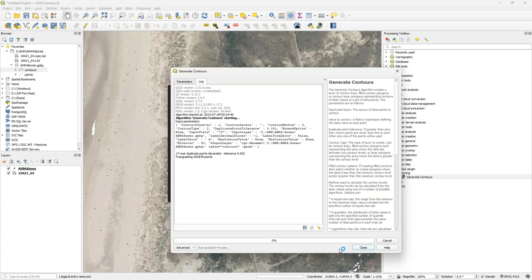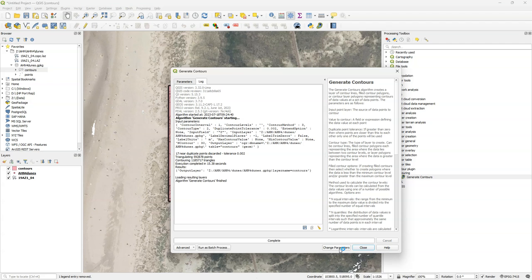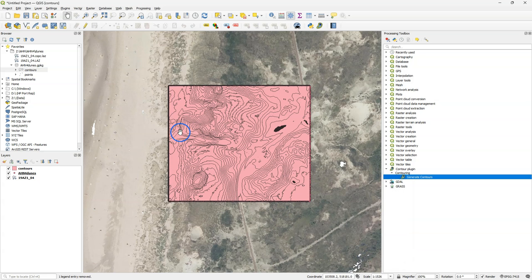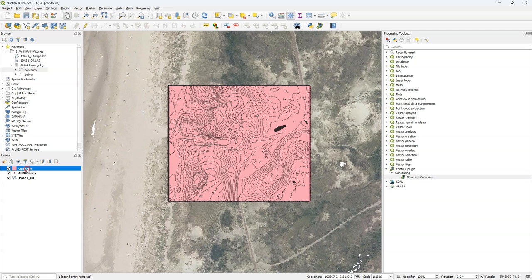And it gives some feedback that it discarded 17 points. It's triangulating many points and then contouring those triangles. So it uses a TIN. And then it's finished. Close the dialog to check the results. So it's not a temporary layer now. It's in our geopackage.